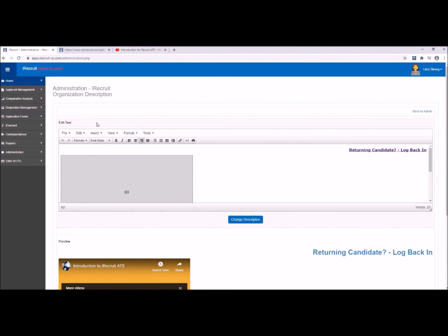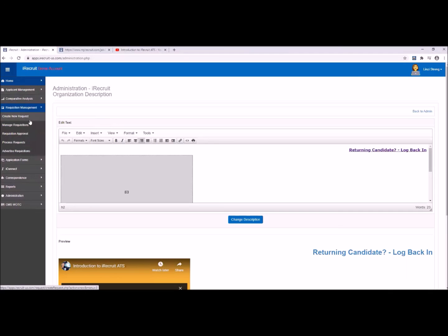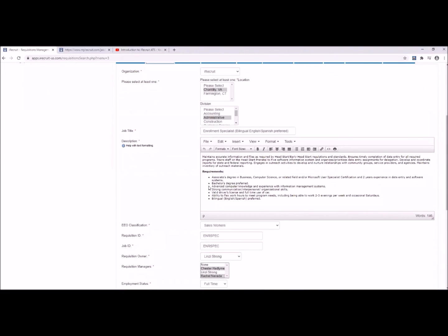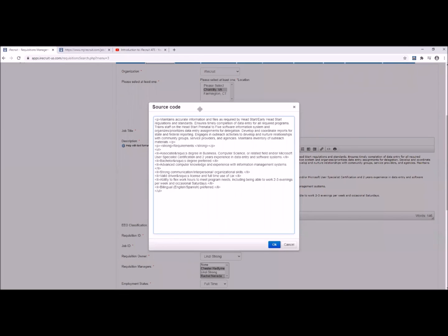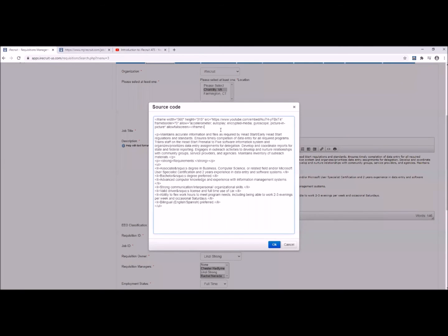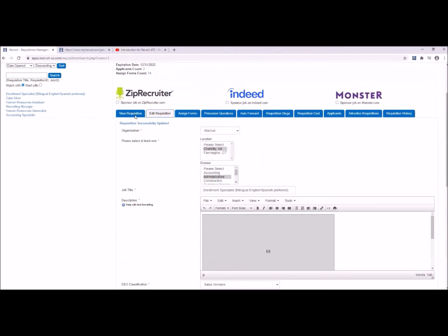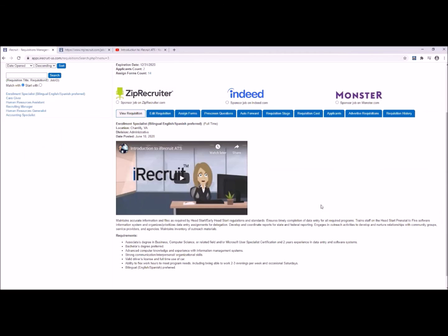Note that you can also do the same on your job descriptions. If you have a particular job or role you want to highlight, you can put a video onto that job description as well. Let's go into Manage Requisitions, Edit Requisition, then scroll down to the description section. Just like on the career page, click on the source code icon and paste the video code where you want the video to be displayed, then click Update Requisition.